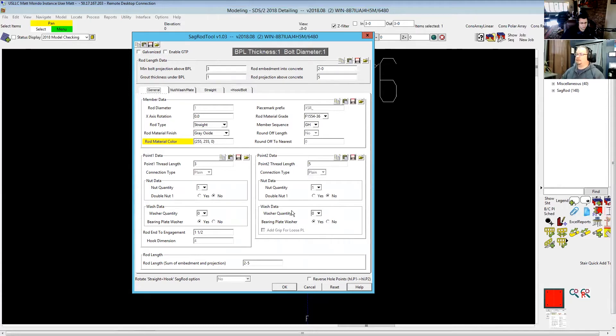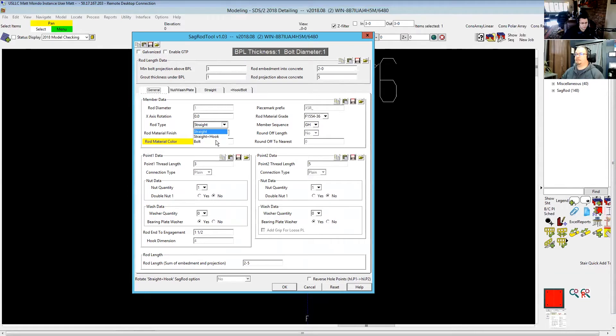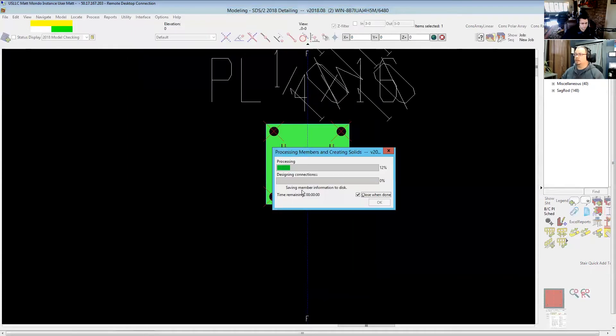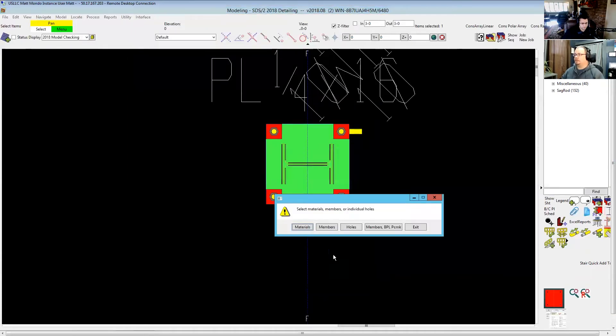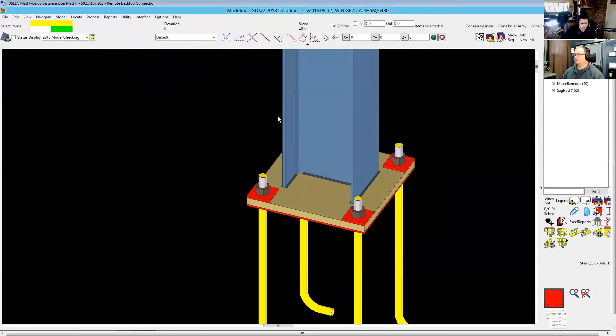And really the only real fix there, once you've done that one wrong, is just delete it and do it again and hit reverse points. That's actually a great tip in general. A lot of times with these custom members, editing it and stuff starts to get a little bit wonky and you're better off deleting it and trying again.